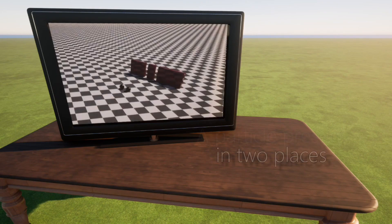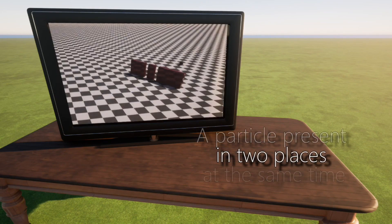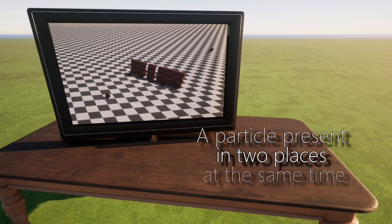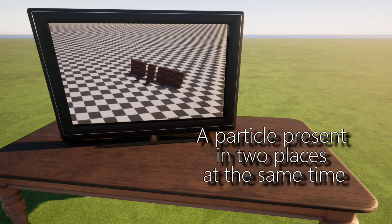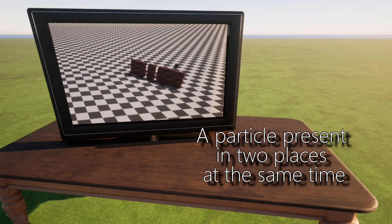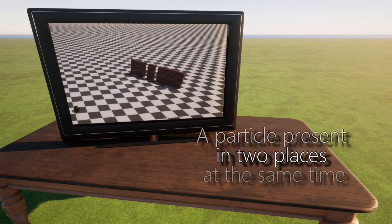And that simply isn't possible in the reality we know. The second strange phenomenon is when a particle can be present in two different places at the same time. This was first verified in the double slit experiment.